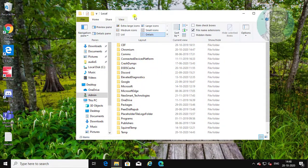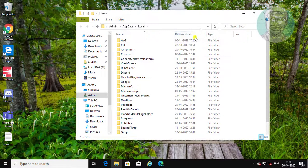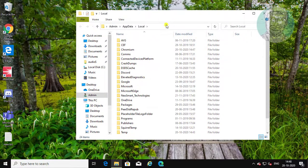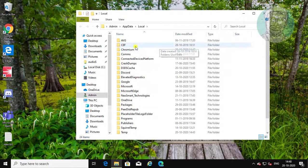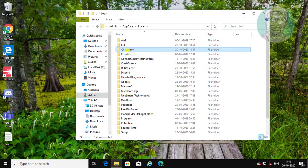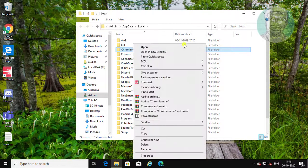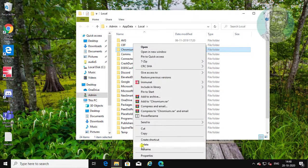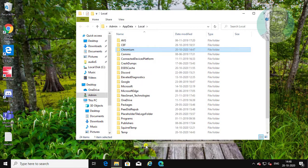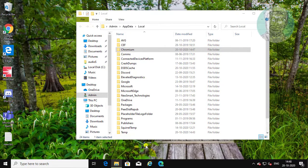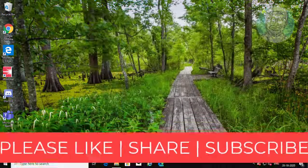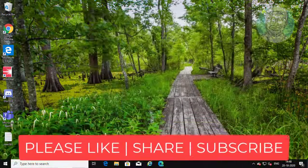Click view. Check hidden items. Delete chromium folder.